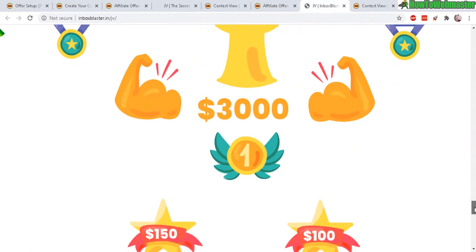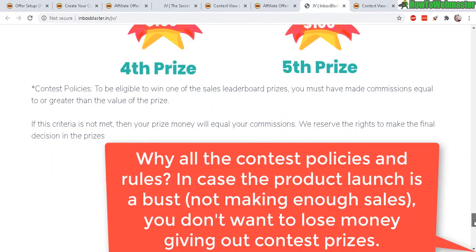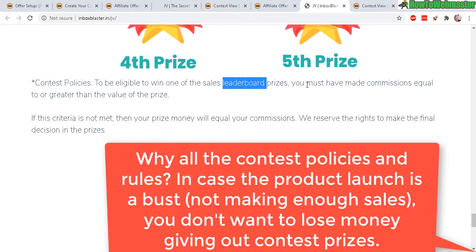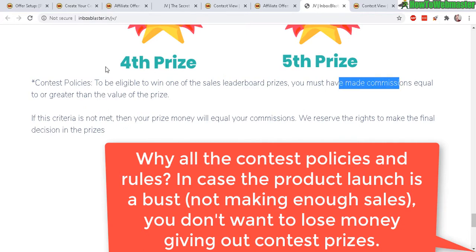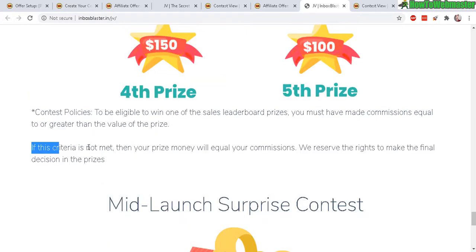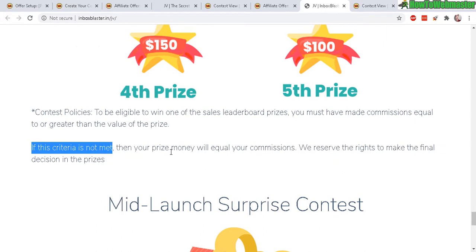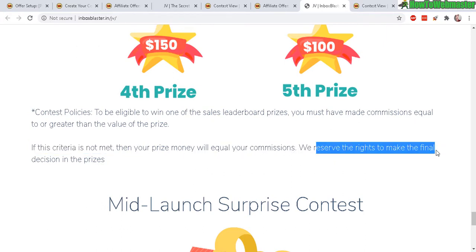First place $3,000 let's see if there's a minimum right here contest policies. So in order to win the prize you must have made commissions equal to or greater than the value of the prize. If this criteria is not met then your prize money will equal your commission so at least you're still going to get something.